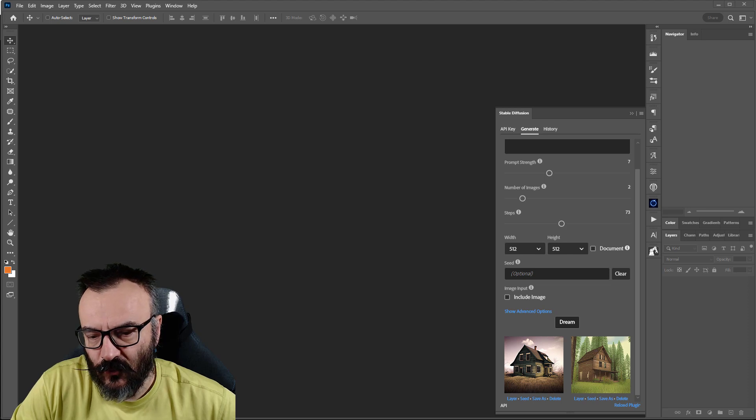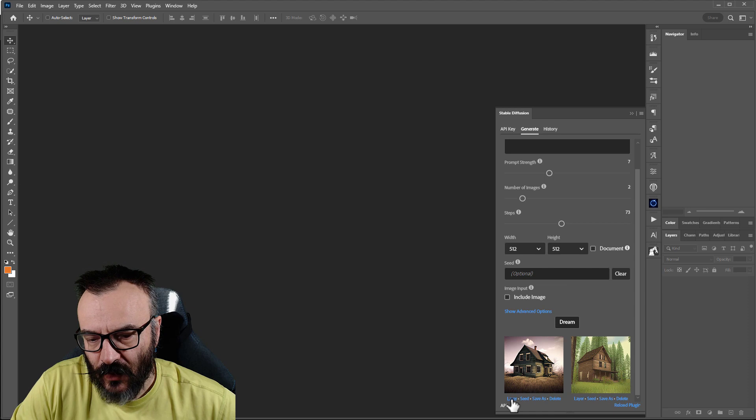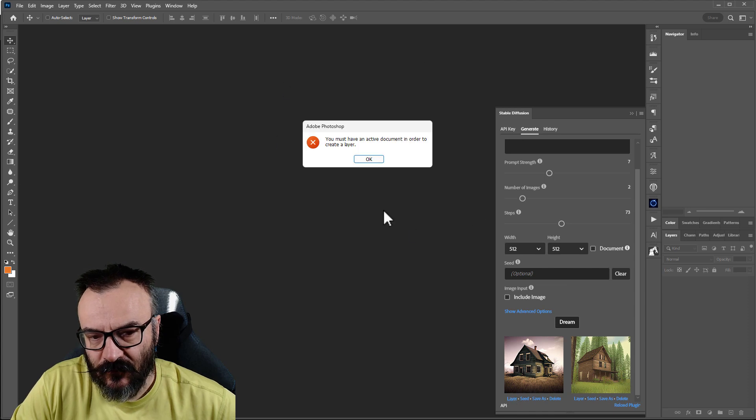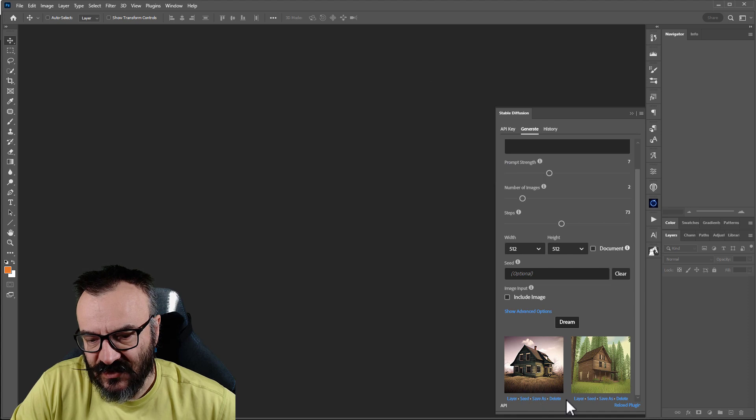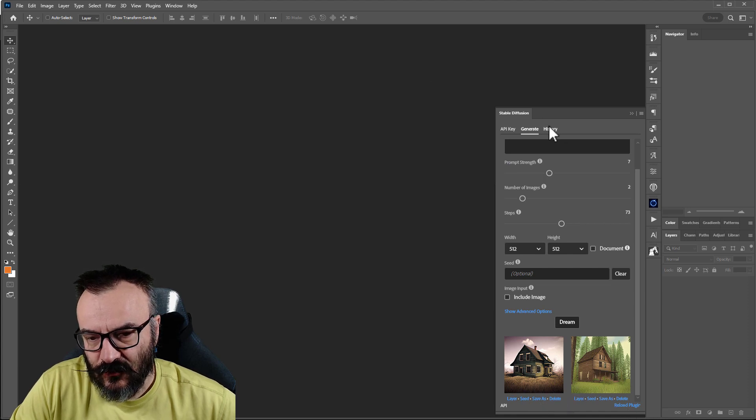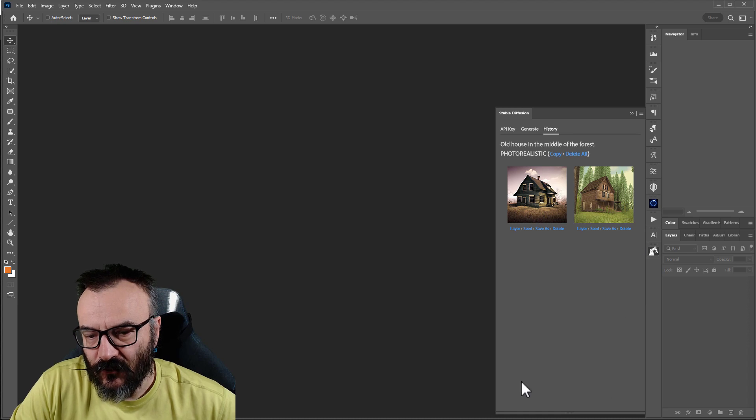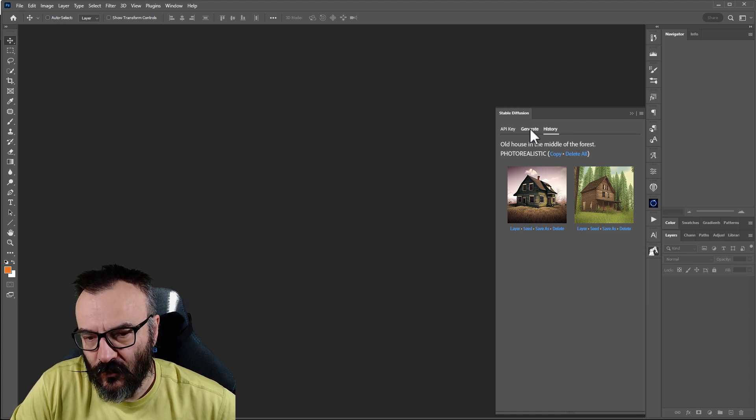Notice what happens when we render. On the back below, we have our images. And we have an option set as a layer. But we don't have an active document, so we cannot. We can save or delete it. Then also, if we're going inside the history, here you will have images that you created before.